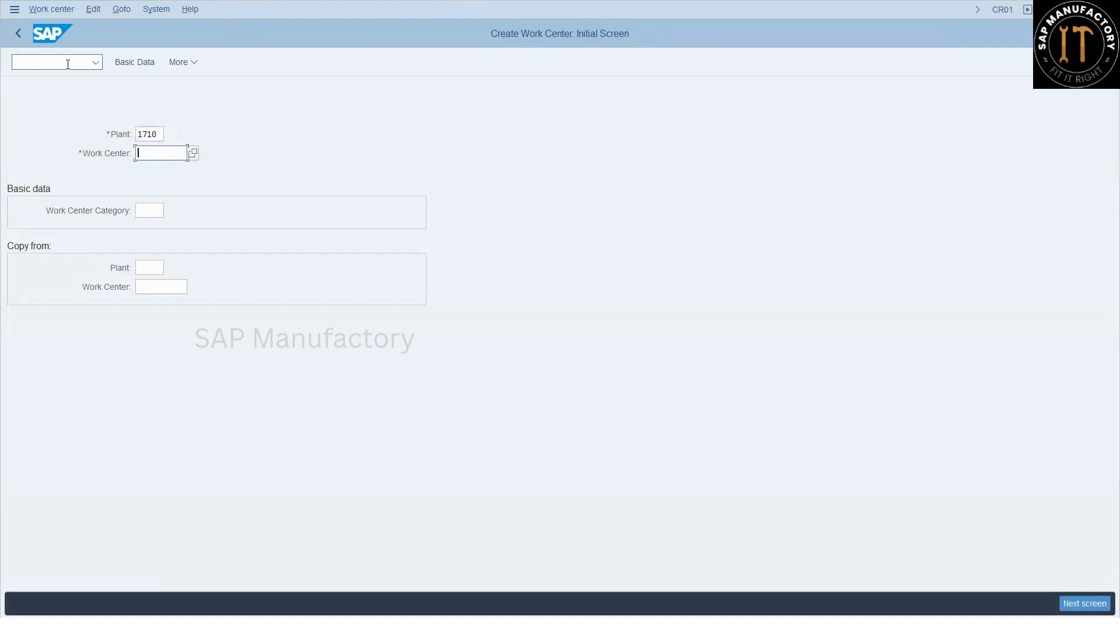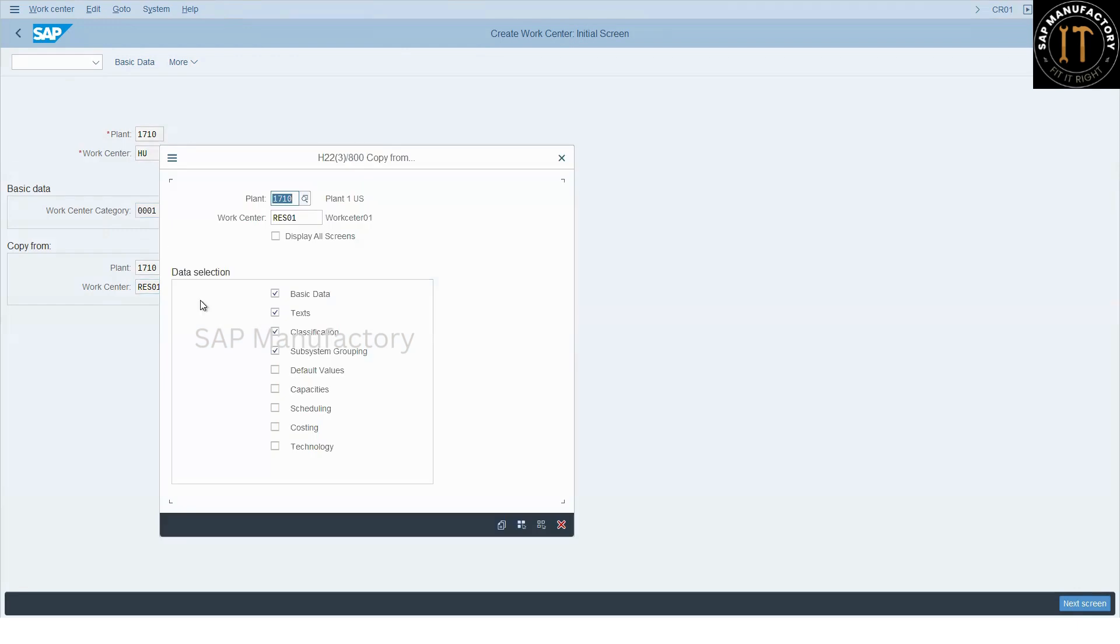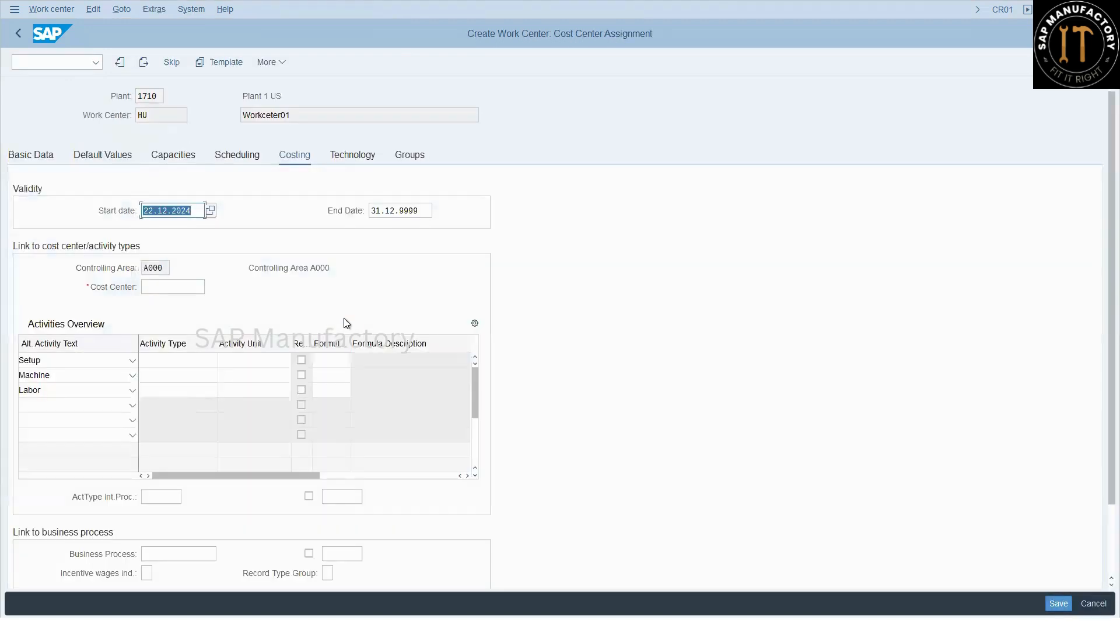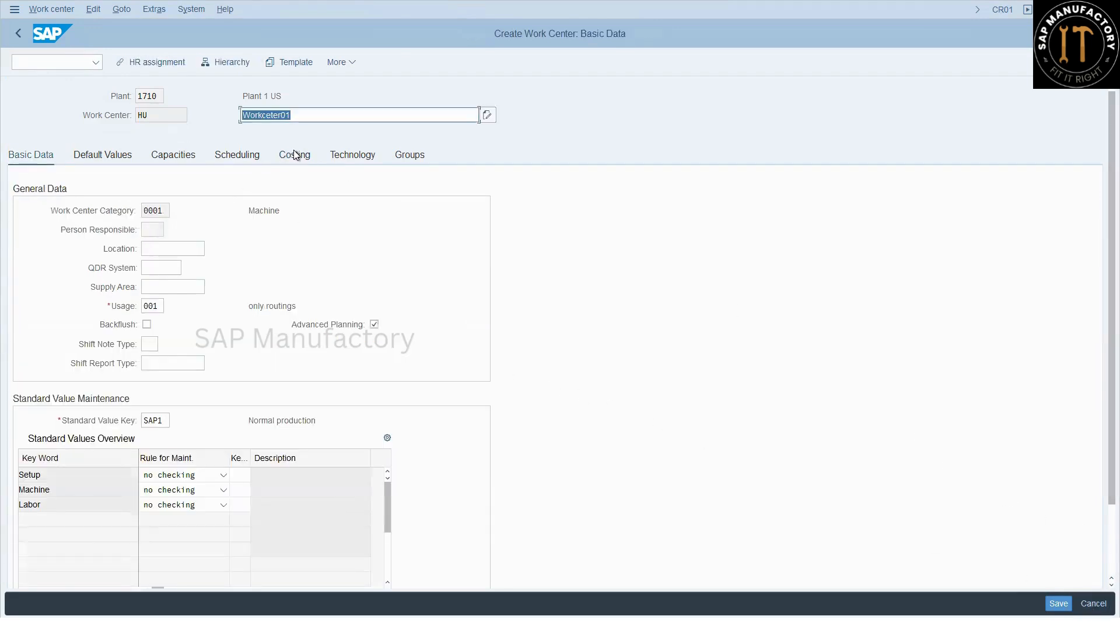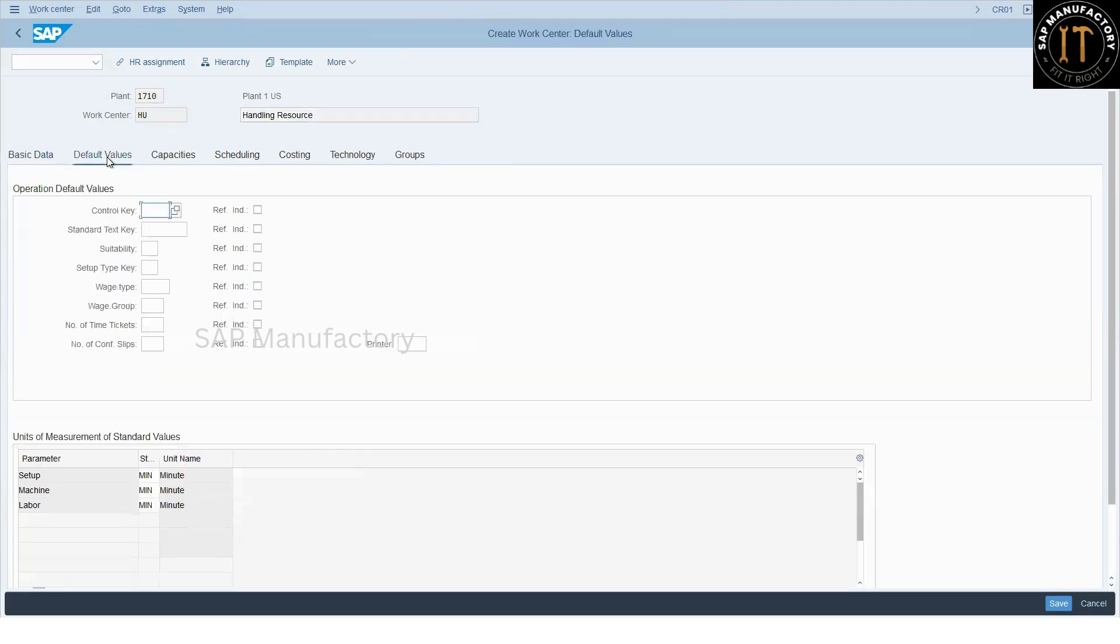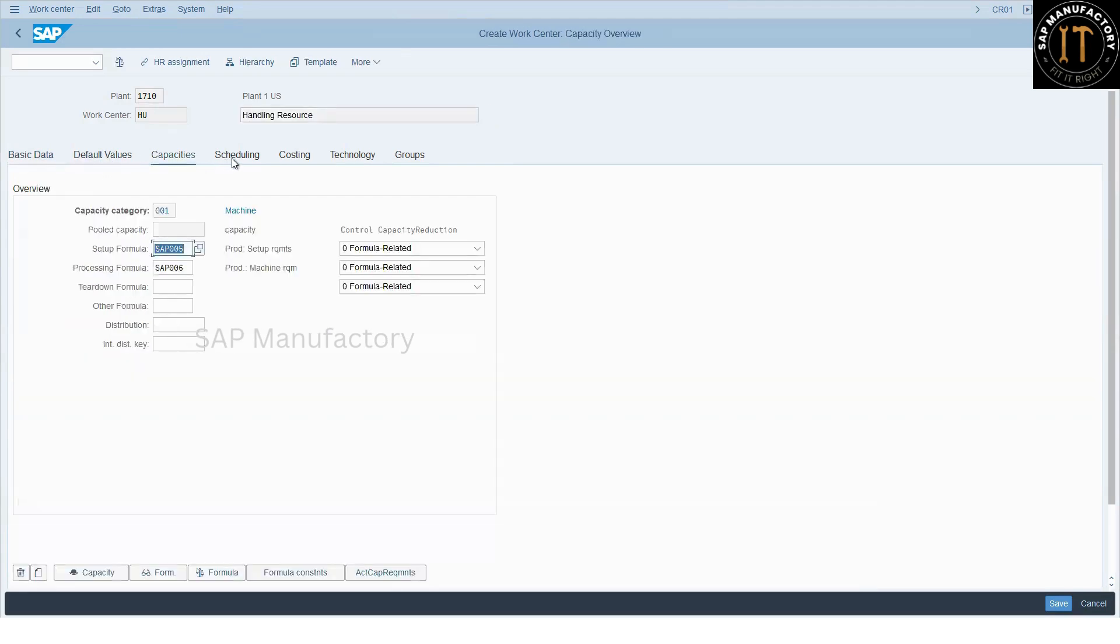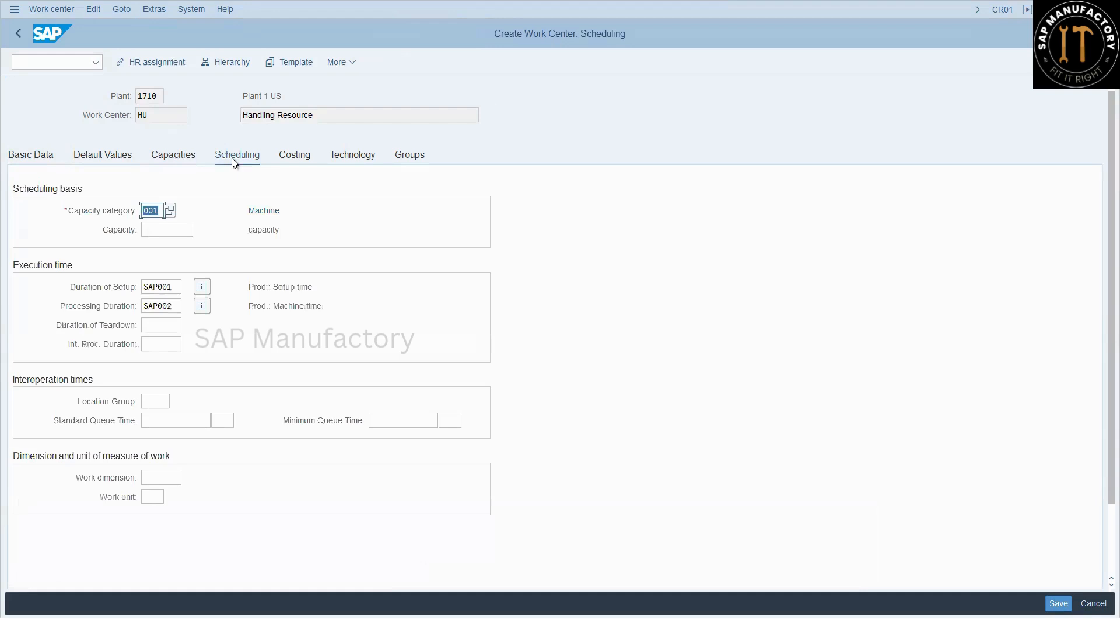So again, it is a normal work center or the resource creation transaction code. My plant is 1710. Handling resource. I given a name as HU and I can create like a normal work center. I'm just copying from the existing work center. Of course, costing is not required. It's the handling resource. So default values, capacities, scheduling. The same fashion which we maintain it for the normal work center or the resource.